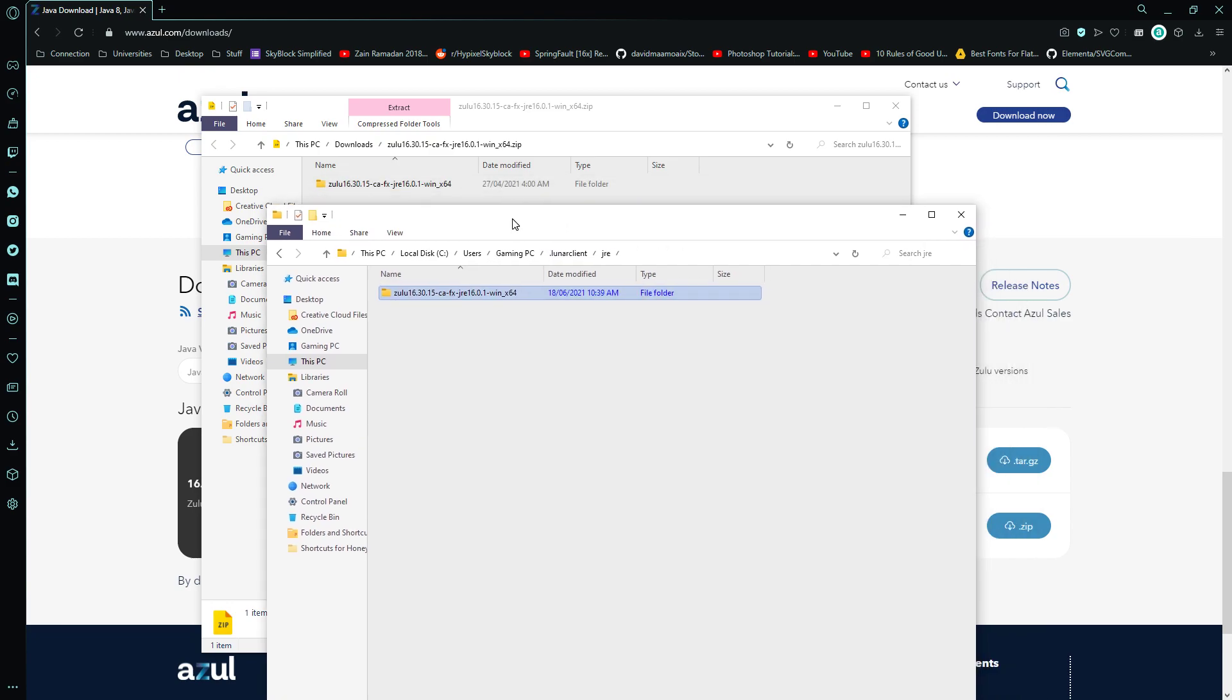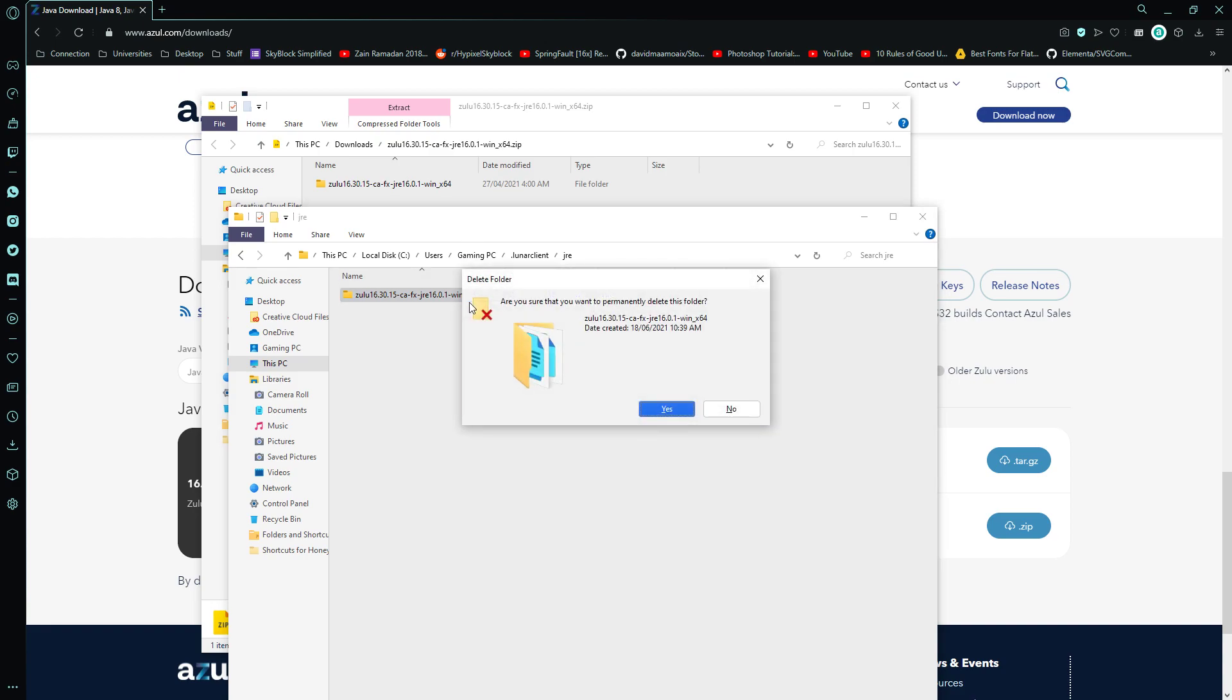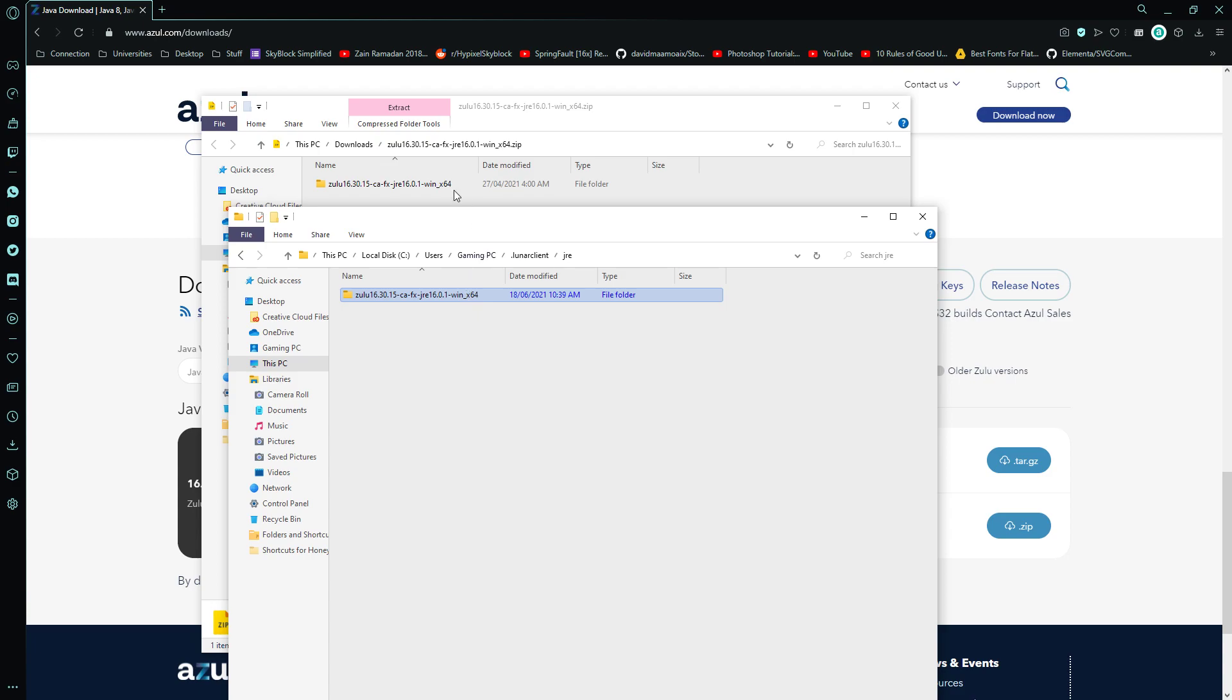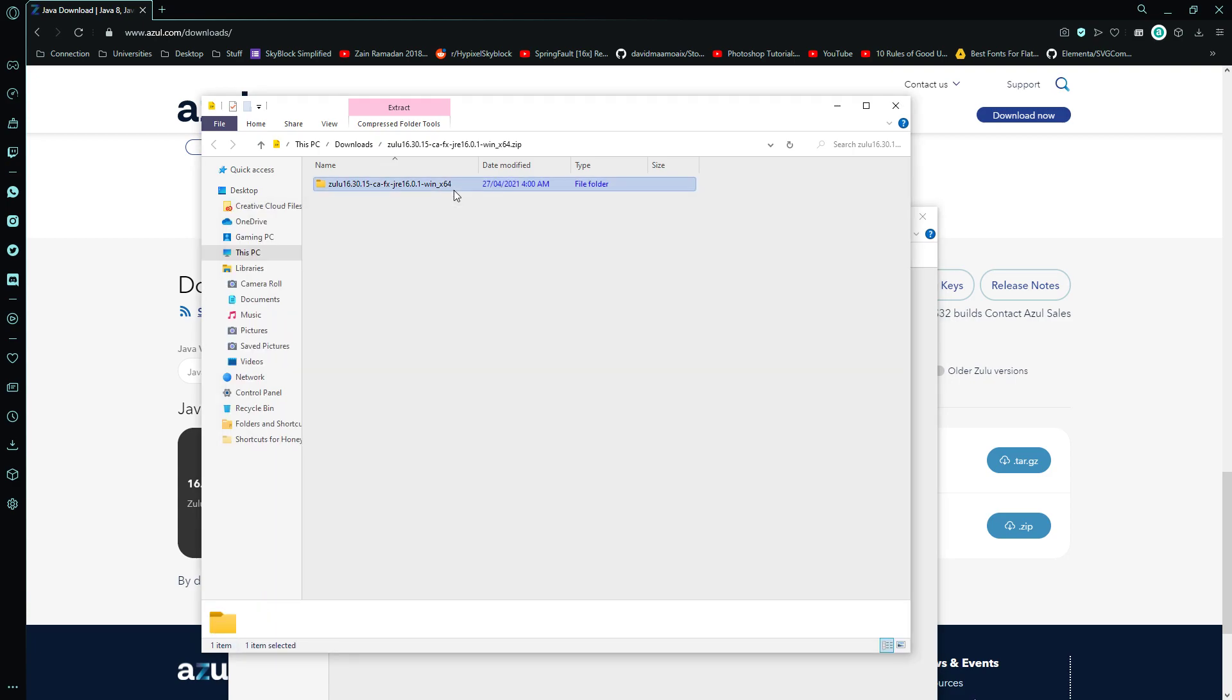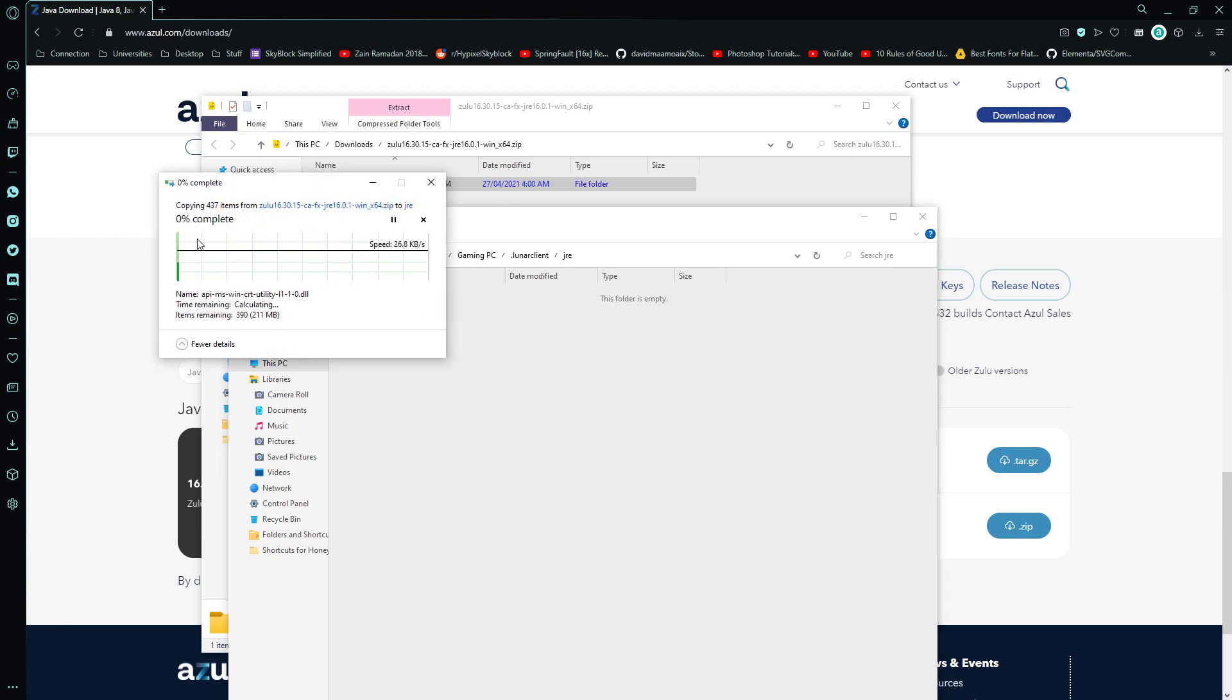And then you're going to delete this folder in the Lunar Client directory, and you're going to drag this onto your Lunar Client folder, and you're going to copy it over.